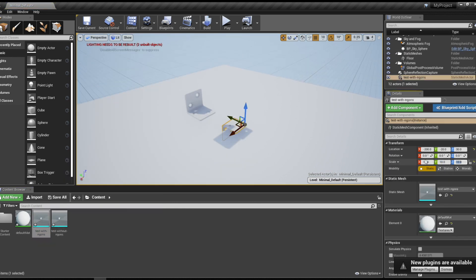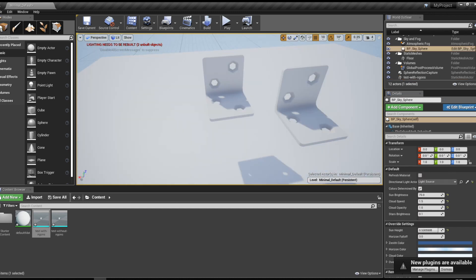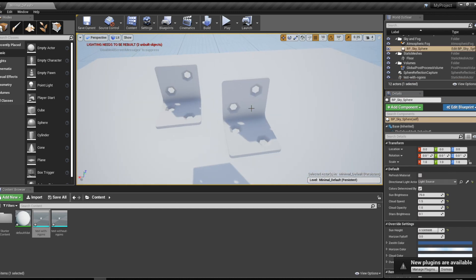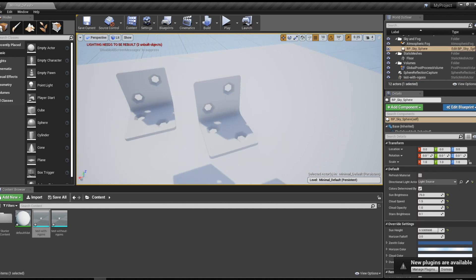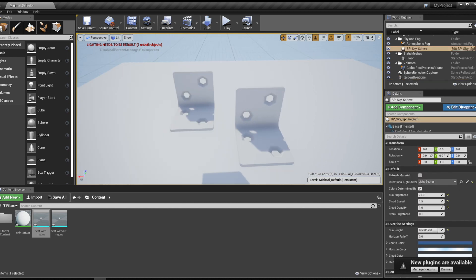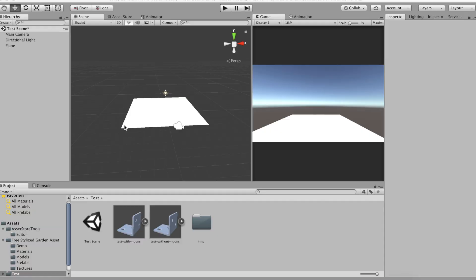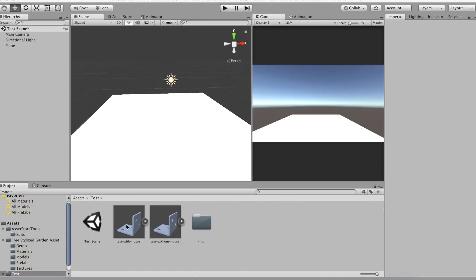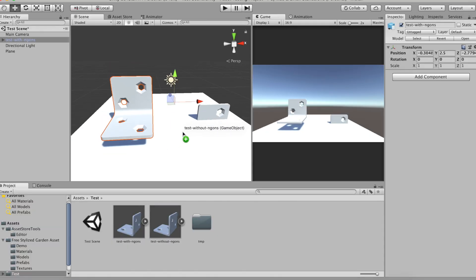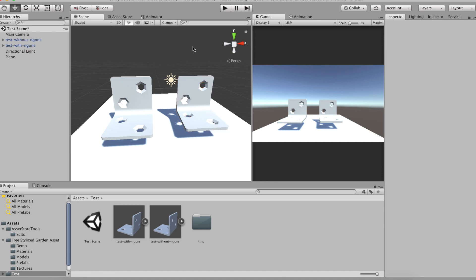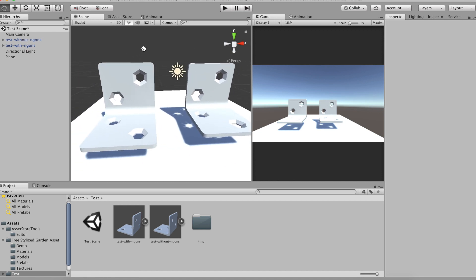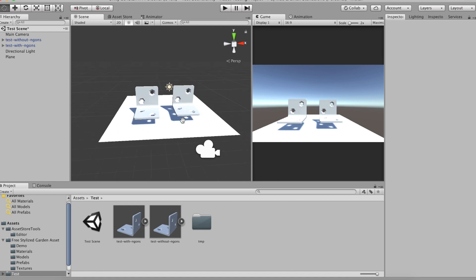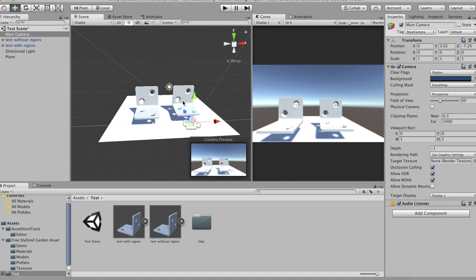So if you're using your game asset for your own purposes and you know which game engine you're going to use and you know that game engine is working fine with NGONs, I wouldn't go through the trouble of deleting them. But if you want to sell your game asset or you want to use it or maybe give it to friends and you don't know which game engine they are going to use and you don't know if that's going to work with NGONs, then I would try to avoid it.